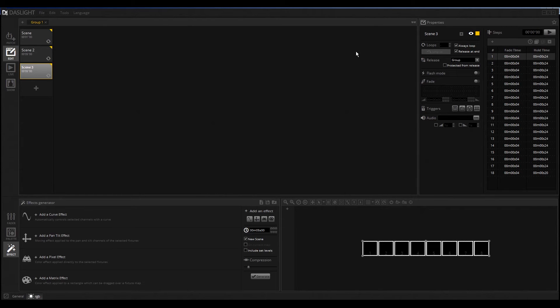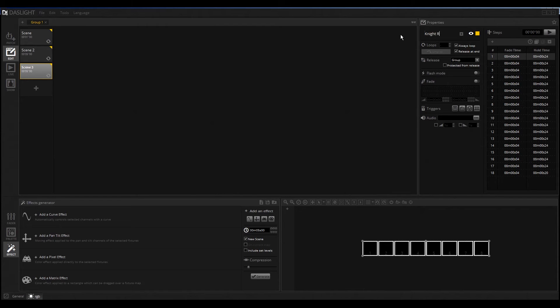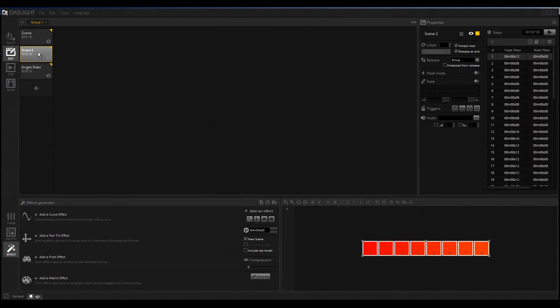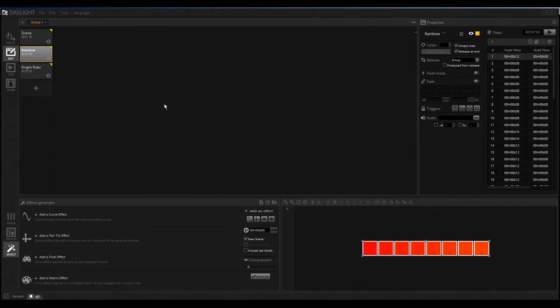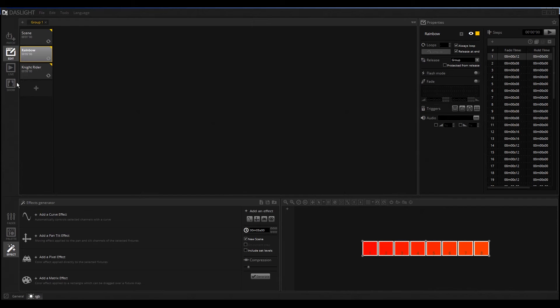To organize everything, we must select this and call it Knight Rider. We rename everything and also the scene too, I call it Rainbow for example. Then you have good looking scenes. This is a very short overview of the editor and the Edit Mode.